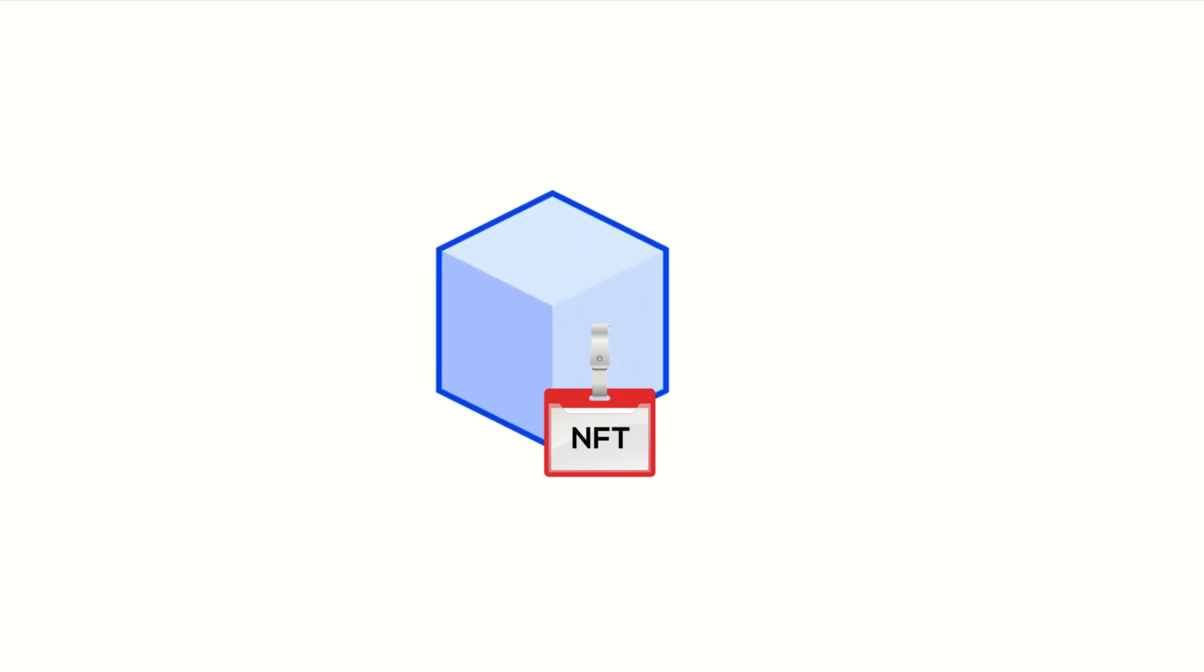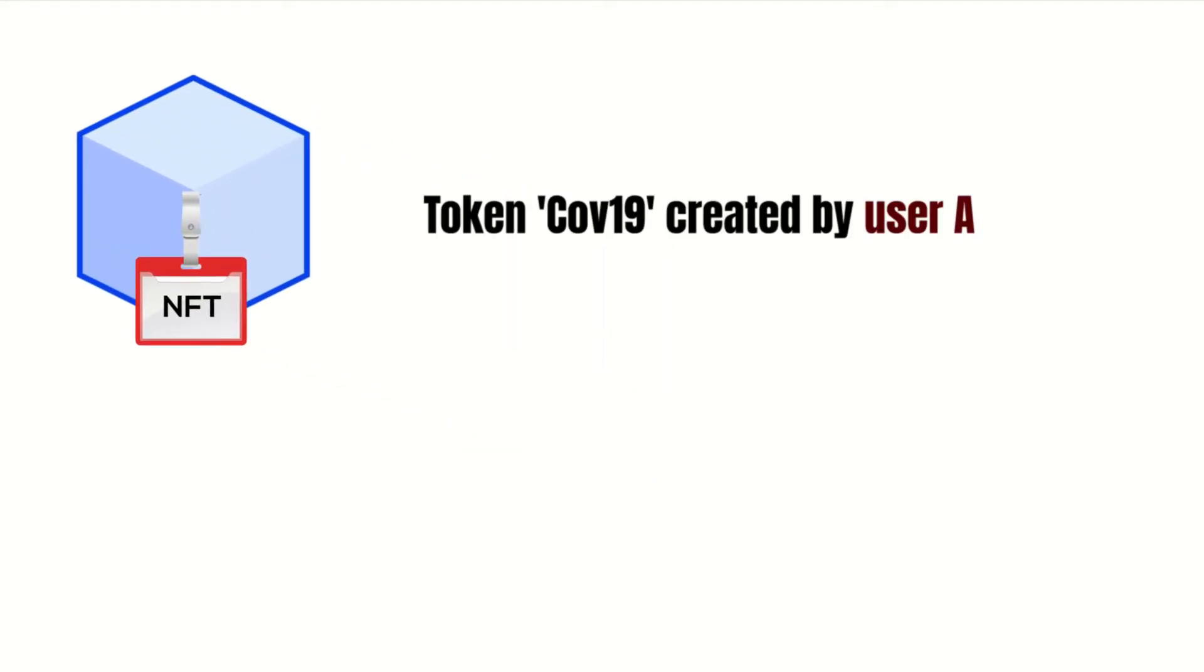Now this NFT will be stored in the blockchain, identifying you as the owner, and now you can make a transaction on the blockchain to sell it.